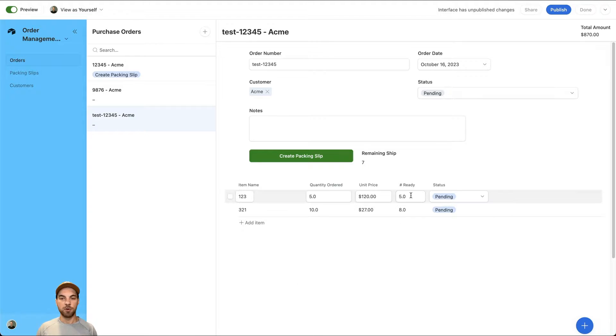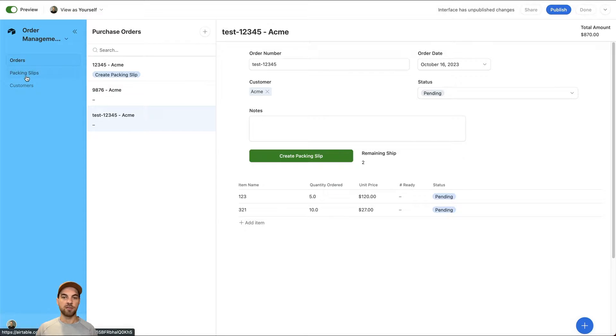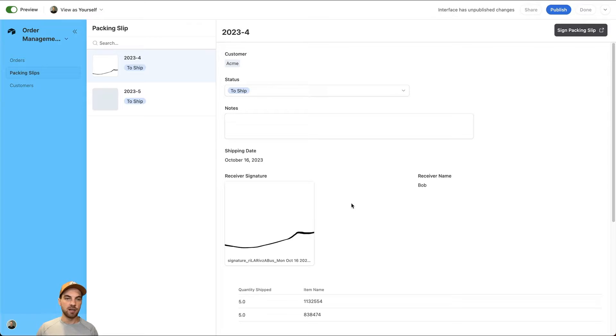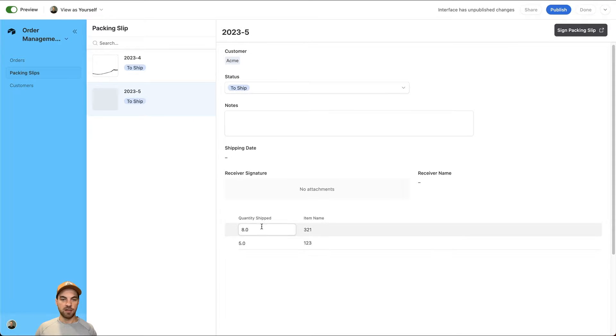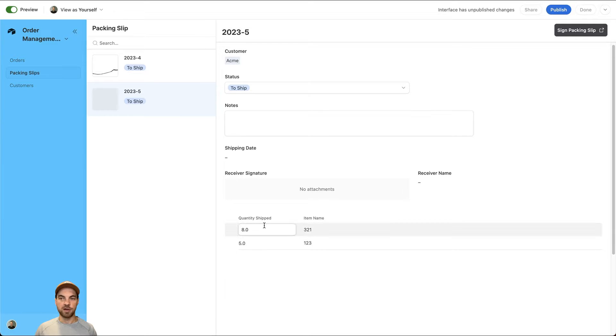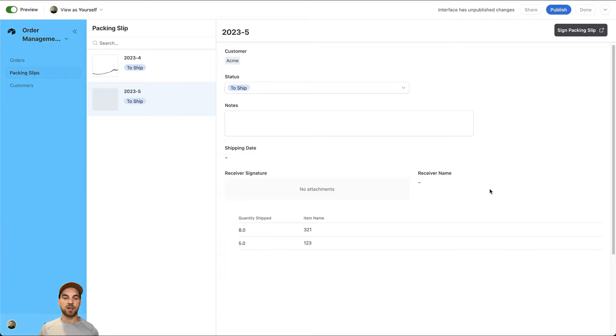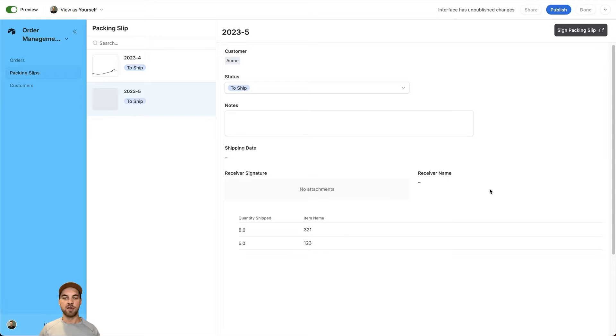I'll click create packing slip and you can see down here that it says started and automation is occurring. You'll see momentarily those numbers should disappear. Our packing slip has now been created. This is the one that I just generated and you can see the quantity to ship for the item name is right here.